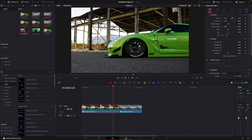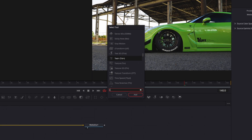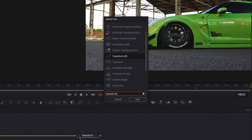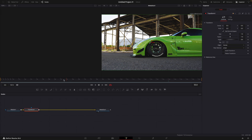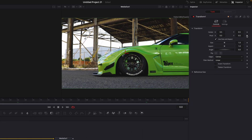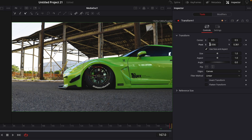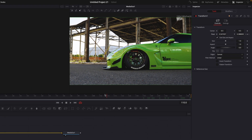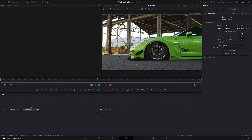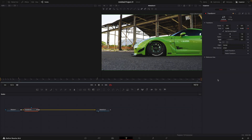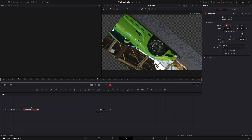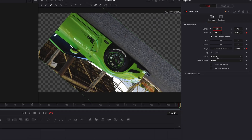Open the first clip in the Fusion page and add Transform. Go to the first frame and make a keyframe for pivot. Change the values until the pivot is in the center of the rim — this step is important since we want the rotation to happen around the wheel. Go to the end and move the pivot to the center again. Find a frame where you want the rotation to start, add a keyframe for angle, move to the end, and change the value to 500. Change the edges to mirror.